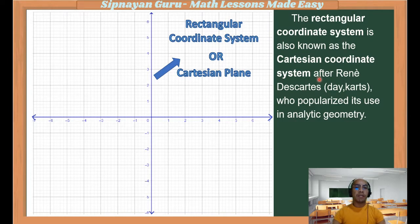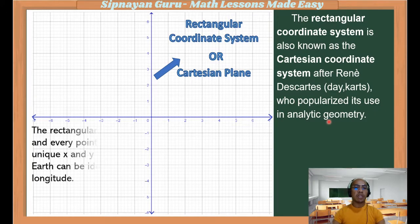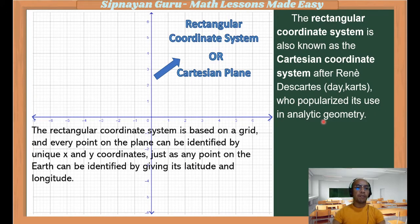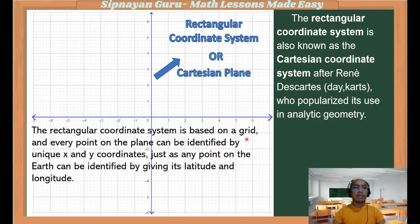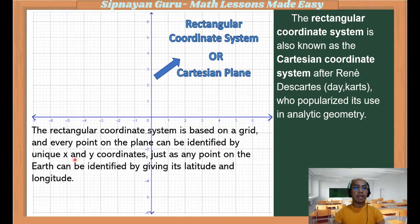The rectangular coordinate system is also known as the Cartesian coordinate system. It's named after Rene Descartes, a French mathematician who popularized its use in analytic geometry. The rectangular coordinate system is based on a grid, and every point on the plane can be identified by unique x and y coordinates.